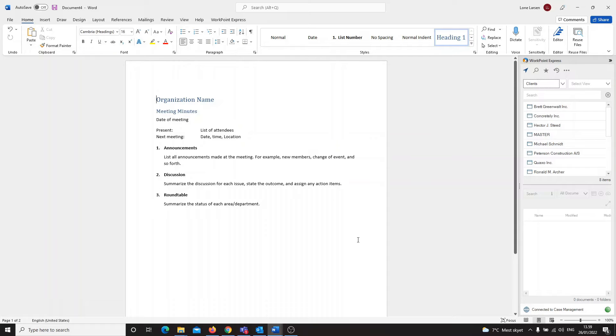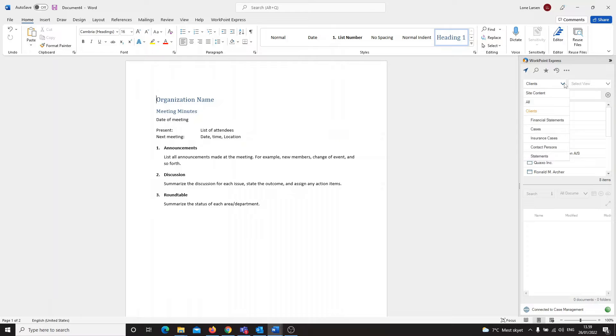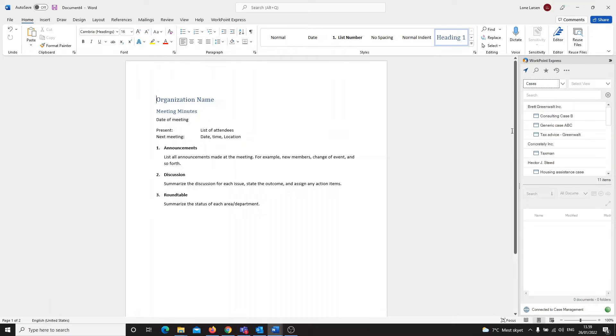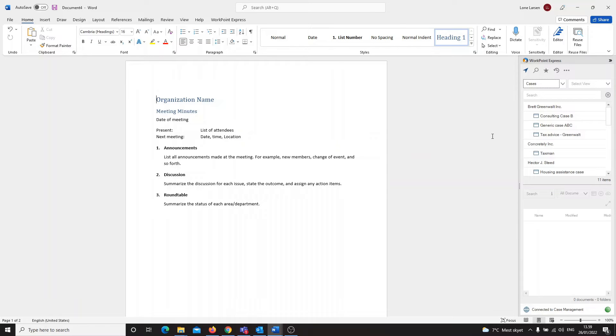I click here on Clients to open a drop-down menu. In this example, I can select Cases. Now I can see all my cases in my Workpoint solution. I want to save the document in the case Tax Advice Greenwald.